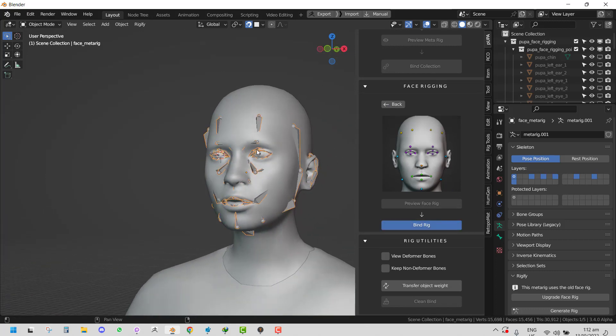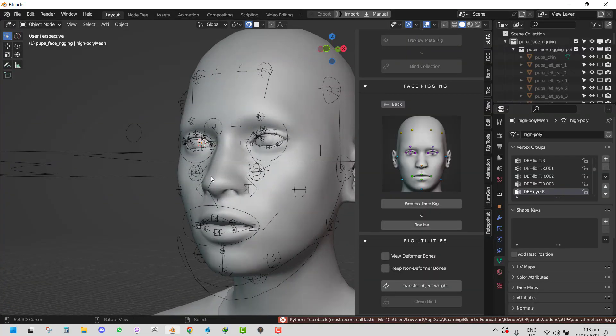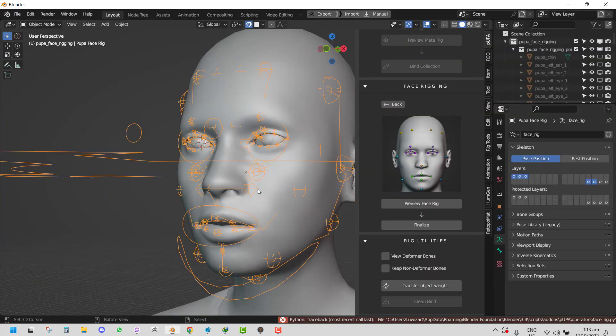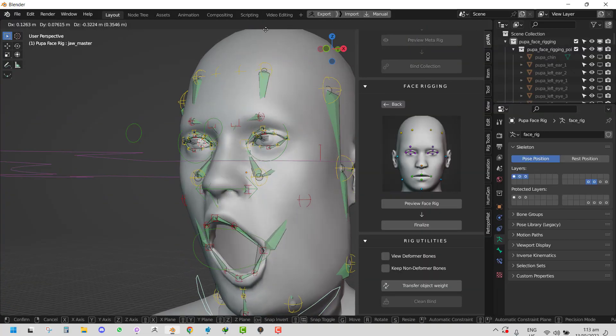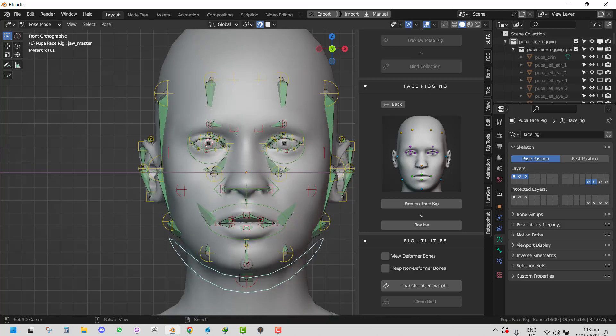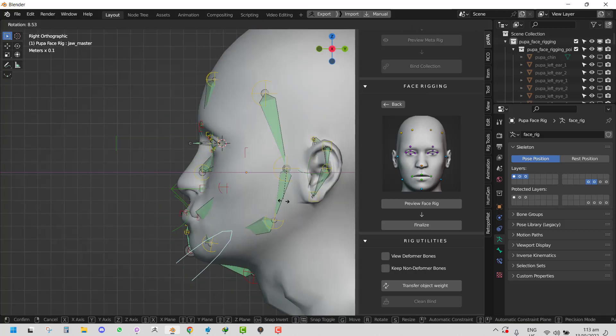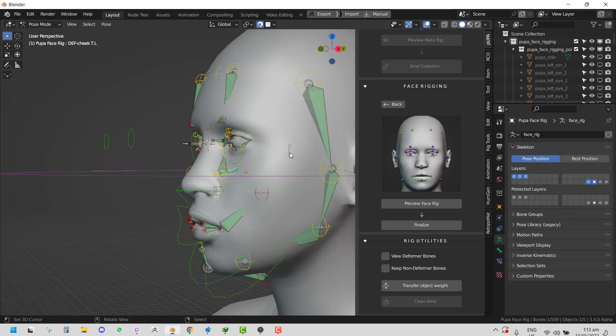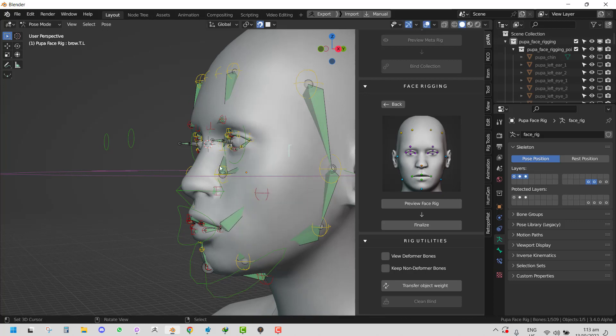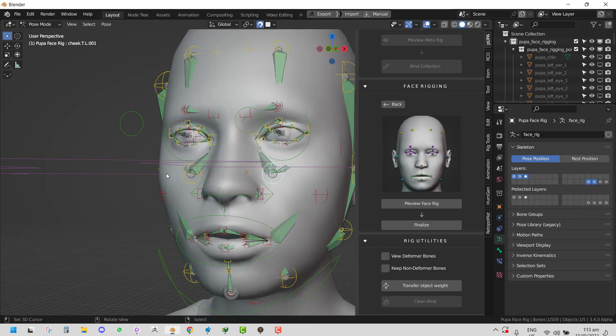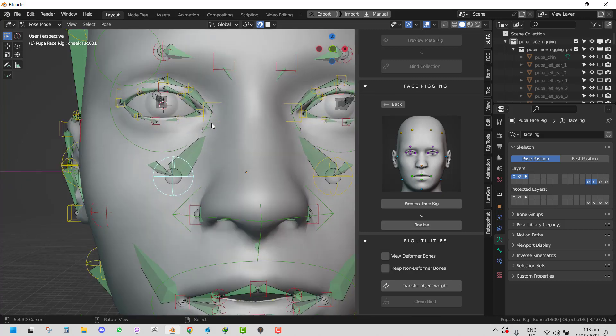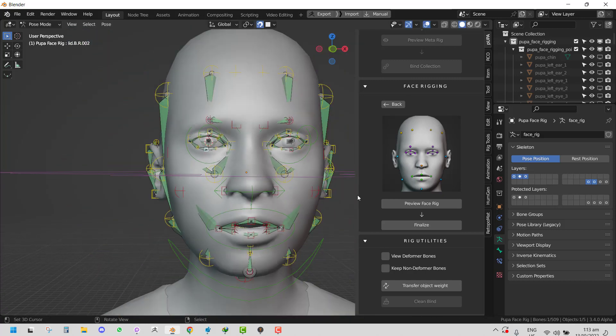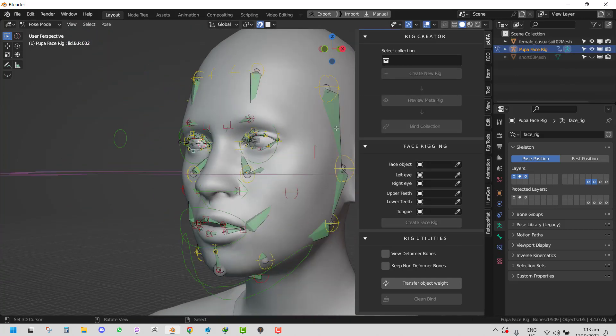It takes some time and it's going to only focus on the area which we painted earlier while binding it. Let's wait for it to finish. So it is done. For the face rig, you can go ahead and test things out for yourself to see how it's working.